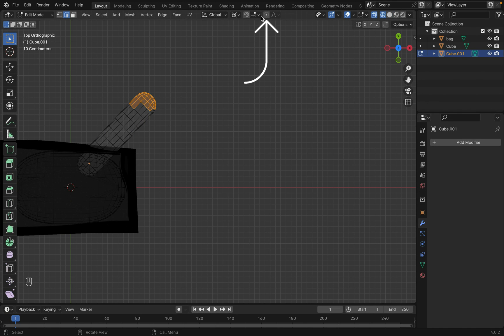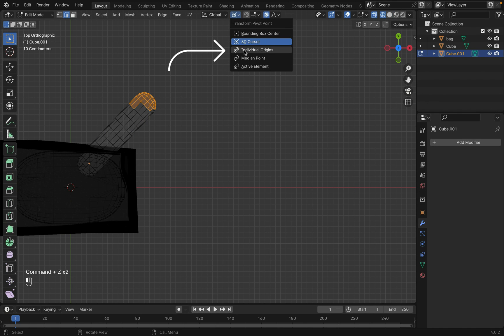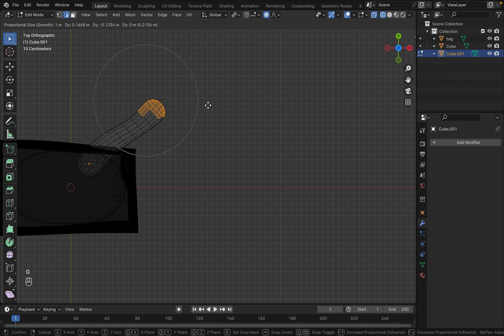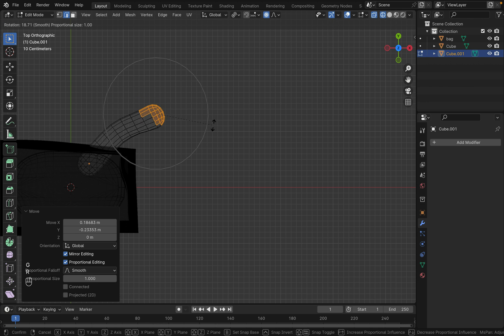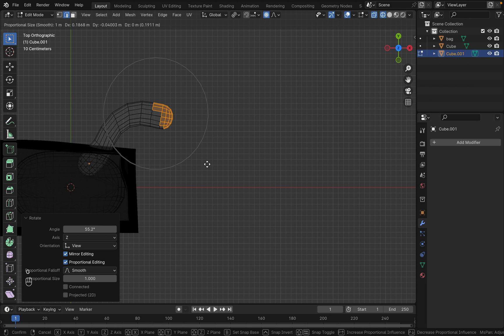You can also turn on proportional editing and change the pivot point to individual origin, and scroll up or down to change the radius.